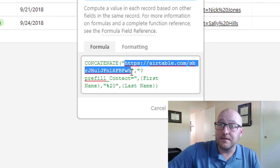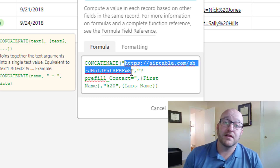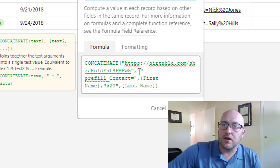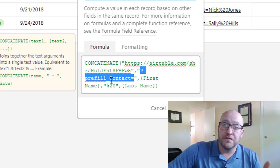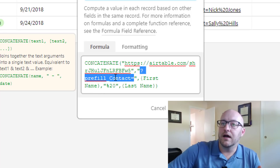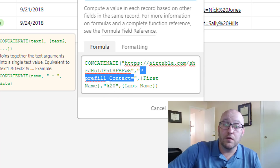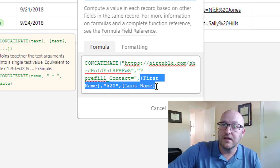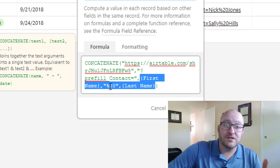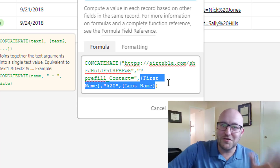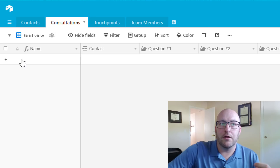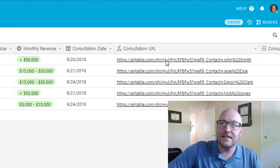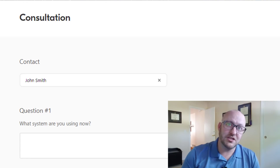To set it up, you build a concatenate formula. Paste in the actual form URL at the beginning, and then Airtable allows pre-filling of data. You use a question mark, then 'prefill_' followed by the exact field name — in this case the contact field on the consultations form — then an equals sign, then the data to fill in. I want it to fill in first name space last name, and you denote a space with %20 in URLs.